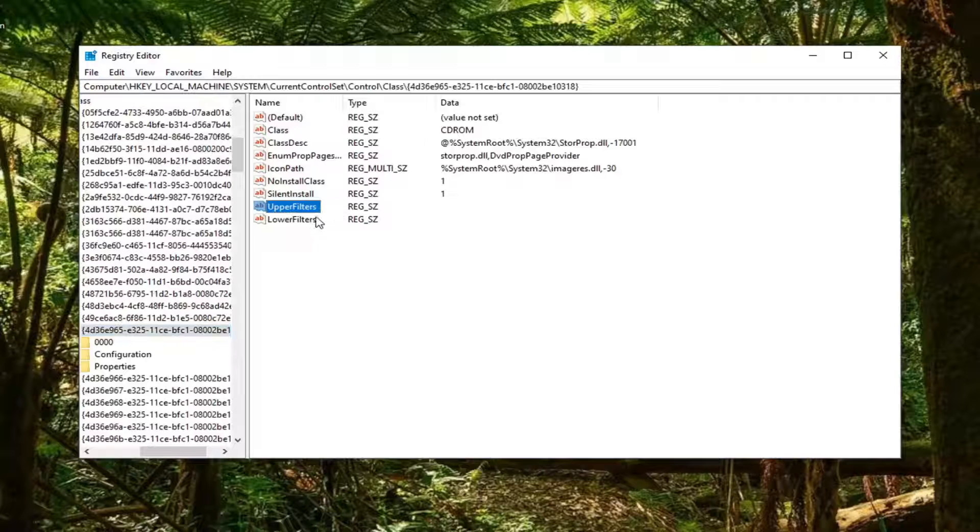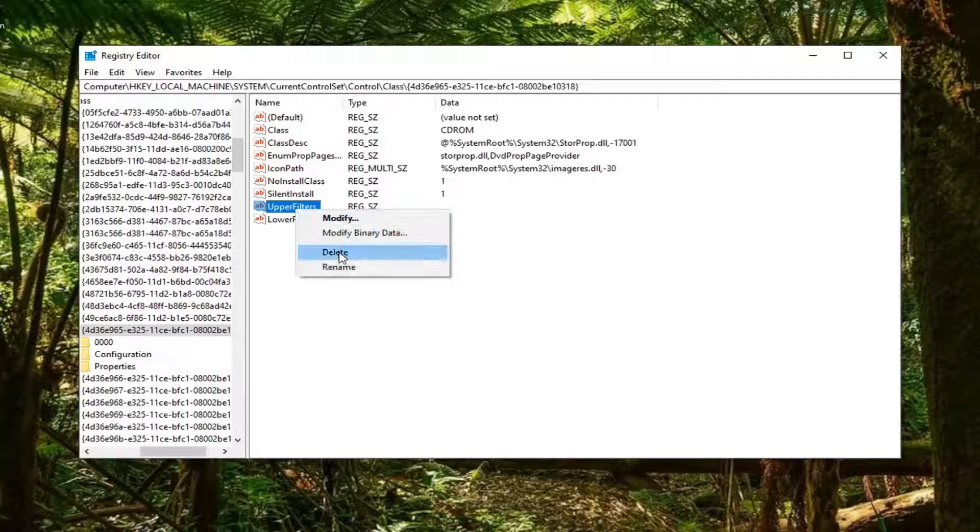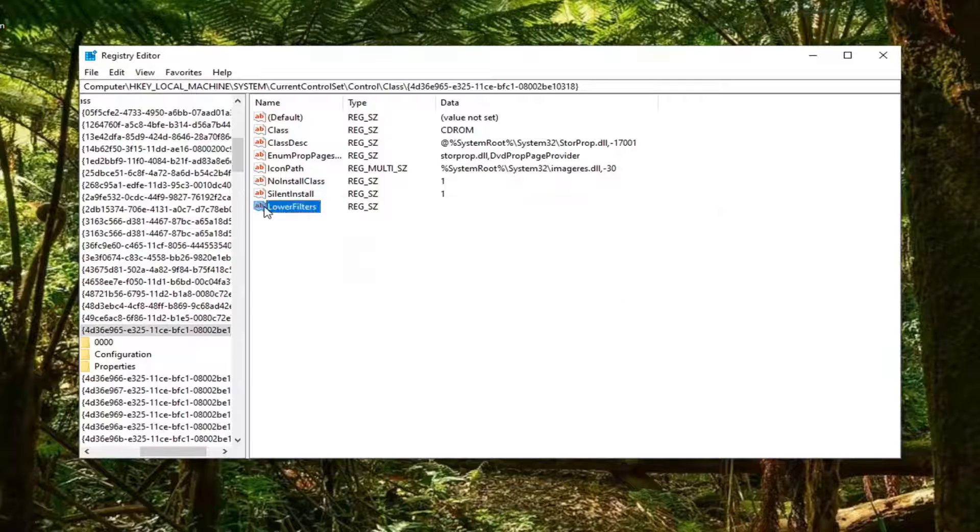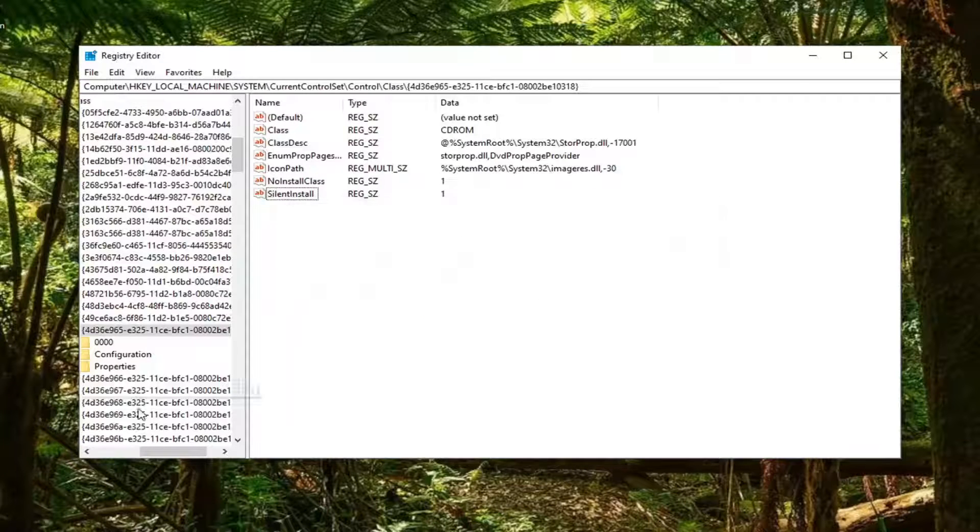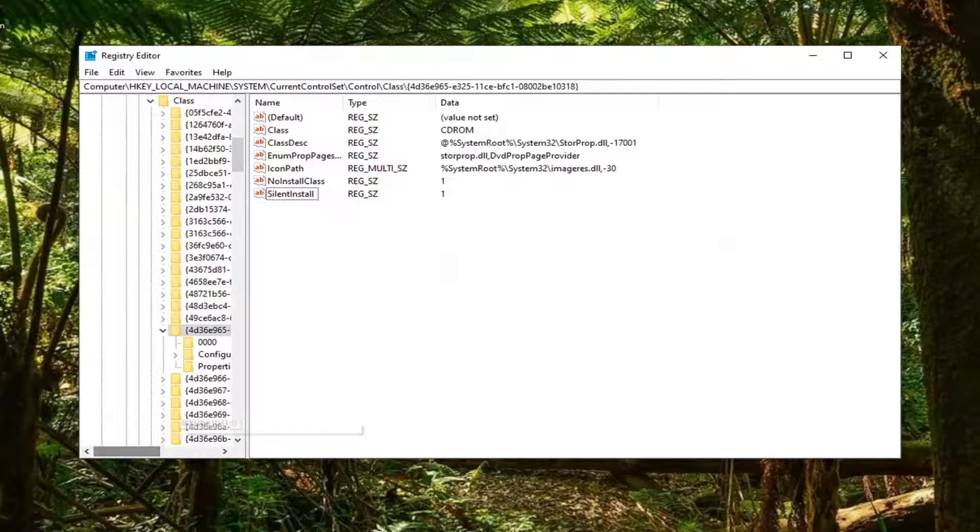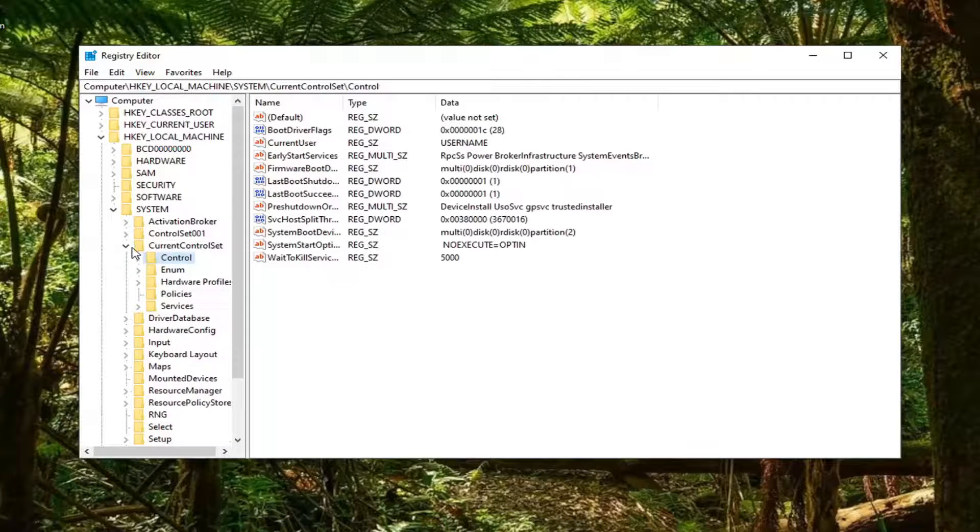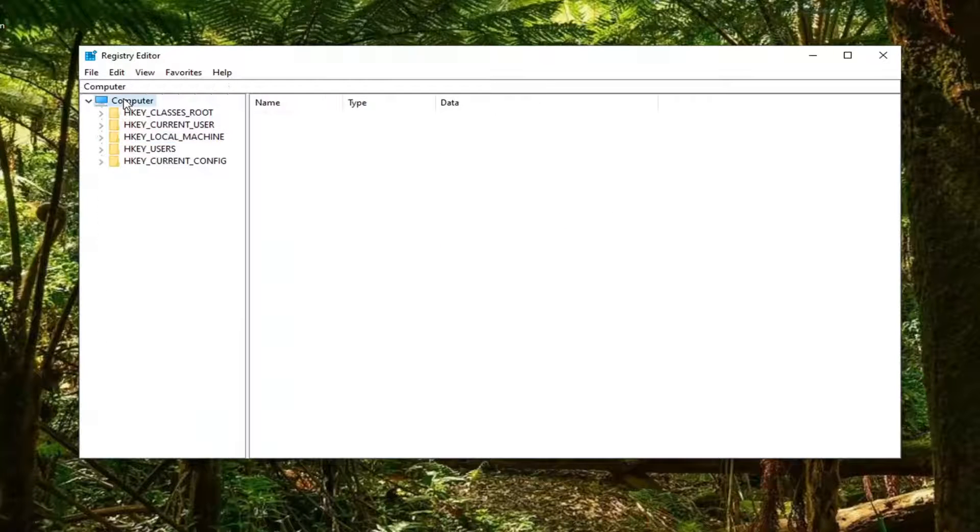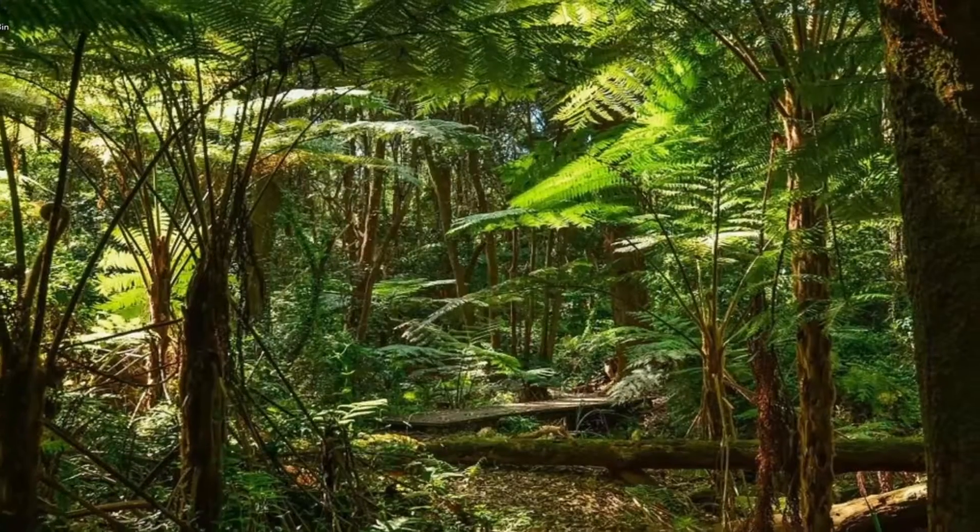Now that we're here, you want to delete both the upper and lower filters. Once that's done, restart your computer and then attempt to check for driver updates again. That should hopefully resolve your problem.